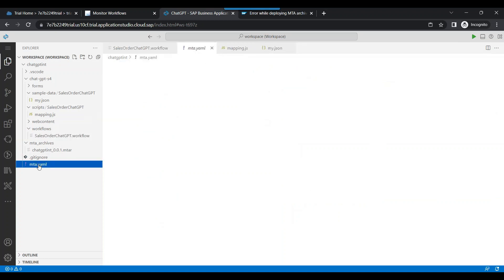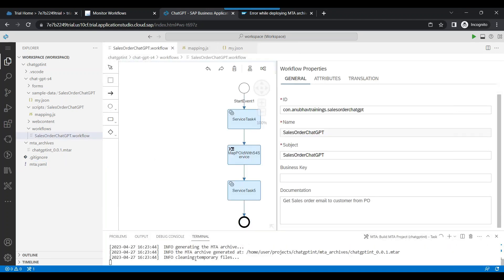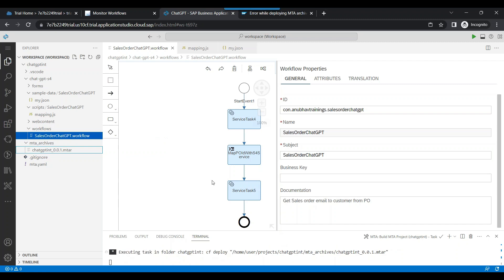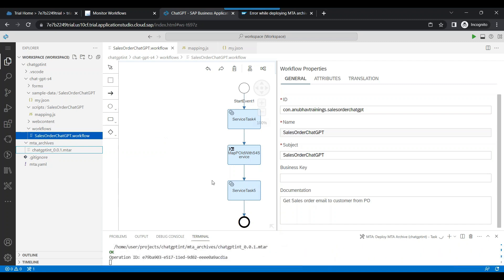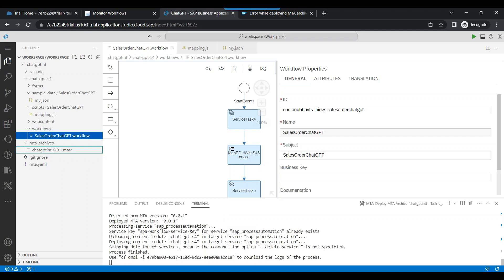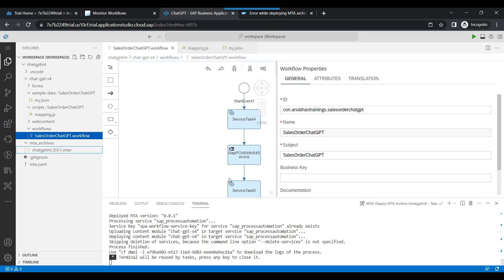As a next step, we go back and redeploy. Let's pre-build the workflow — build MTA archive. It builds quite fast. Now let's deploy the next version of the MTA archive, which will deploy our updated workflow to the system. It's quite fast, and in just a few seconds the deployment will be complete.